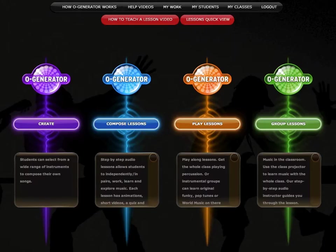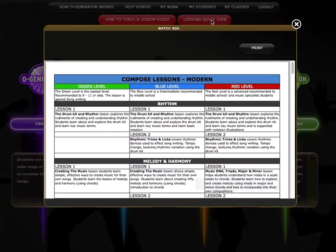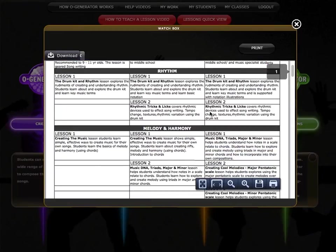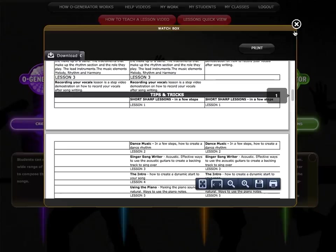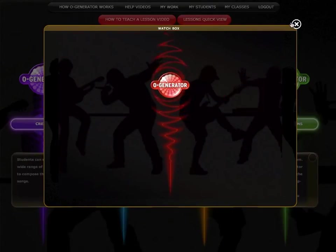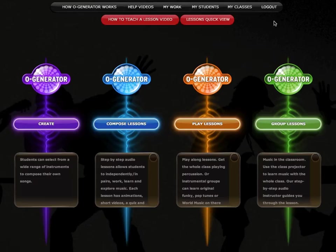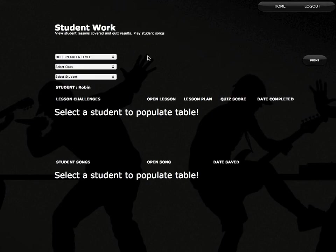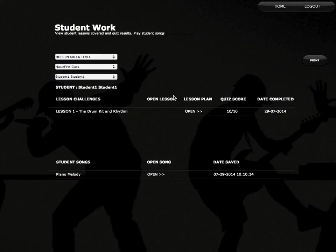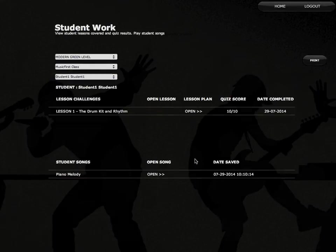There are comprehensive resources for teachers: lesson plans, curriculum planners, lesson overviews, previews and lesson guide videos. You can manage your class using My Classes and My Students. This allows you to view lessons assigned to classes, assess quiz results and playback student compositions.